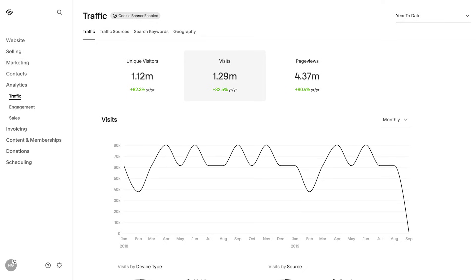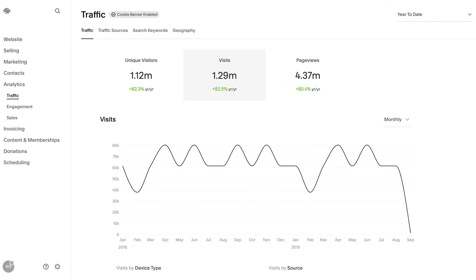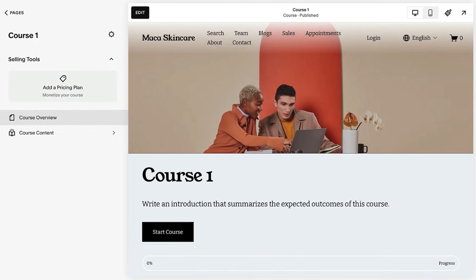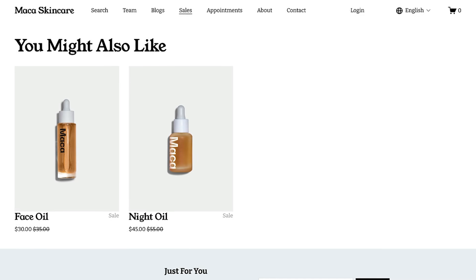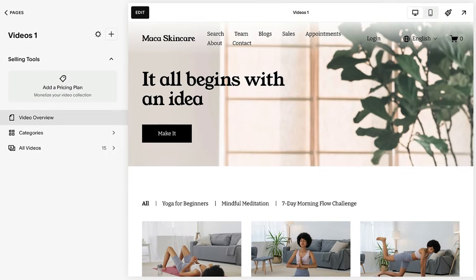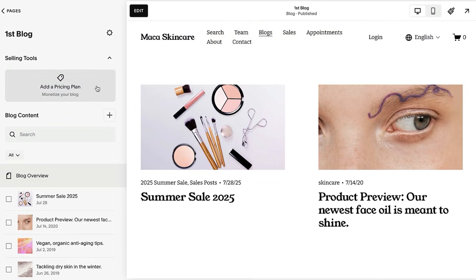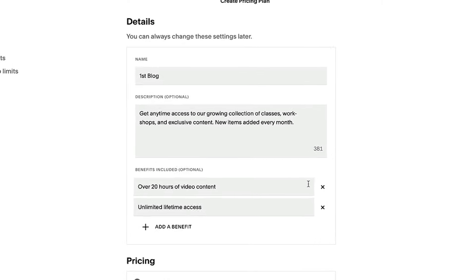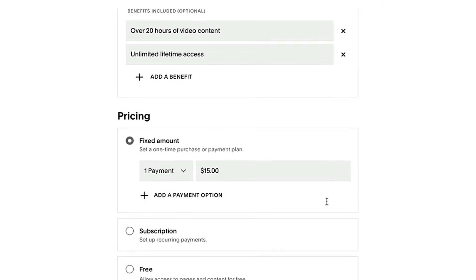SEO rankings and analytics while unlocking access to our newest features like Fluid Engine, courses, add-on products, videos on demand, and monetized blogs, plus improvements to subscriptions, donations, and an unlimited product count.